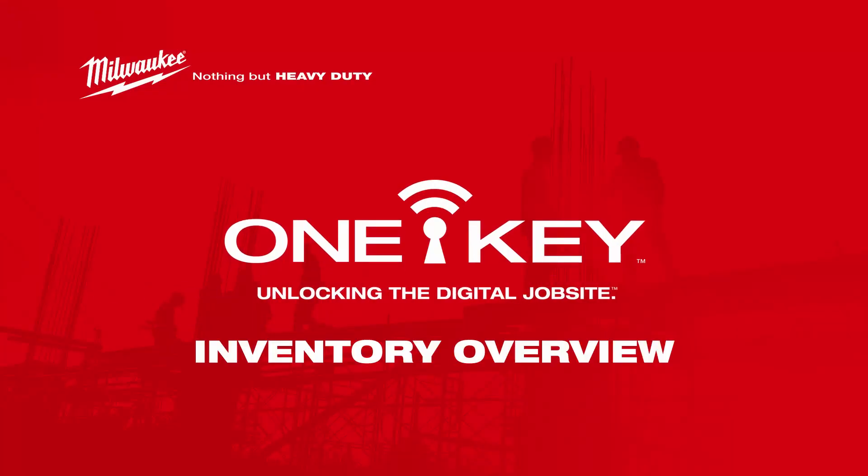Staying on top of your tools is important, but it doesn't have to be a pain. That's why we've revamped the inventory feature of OneKey. The new look and feel puts the most important information right where you need it, so you can quickly get tabs on your inventory items.